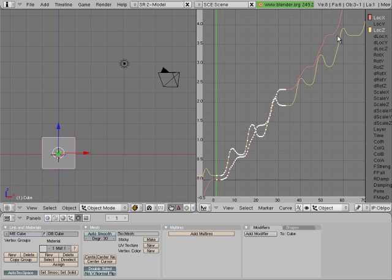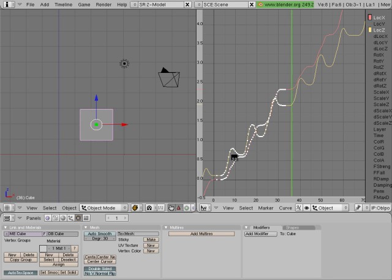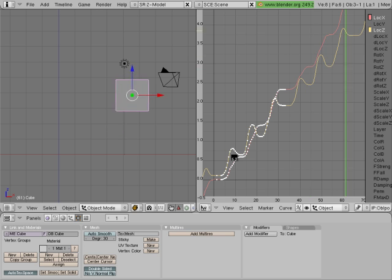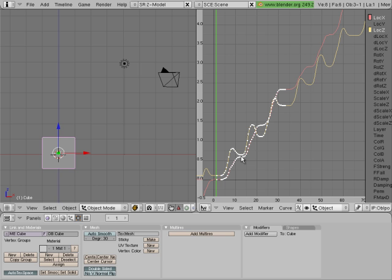So it keeps going — it repeats itself over and over, and it's extrapolating based on the data that you have. So now, hold Alt-A. We got our little walking up the steps.